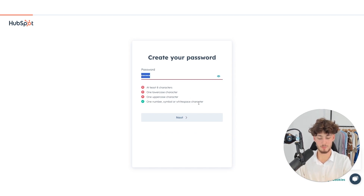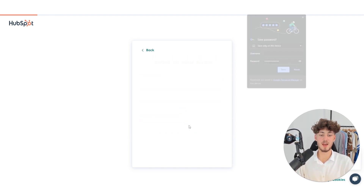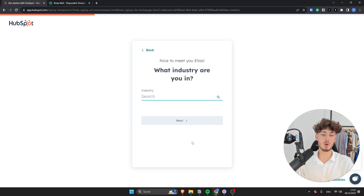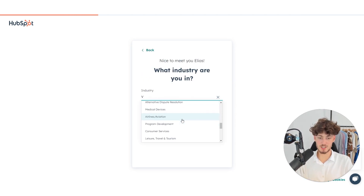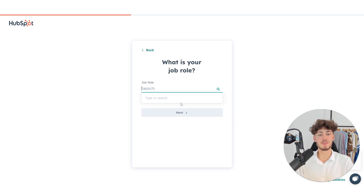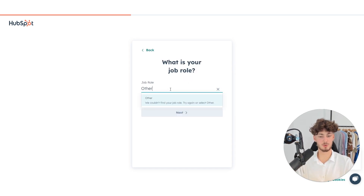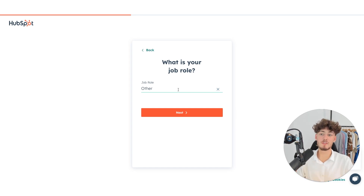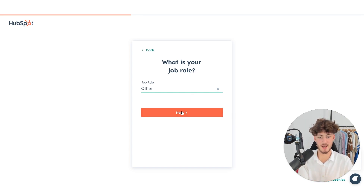Then you will have to put in your password, click Next, and then put in your name. You will have to answer what industry you are in — you can choose any industry, or put in Other. Then you will have to put in your job role. It isn't that important, but if you find your job role and industry, just do it — it will be a little easier later on.